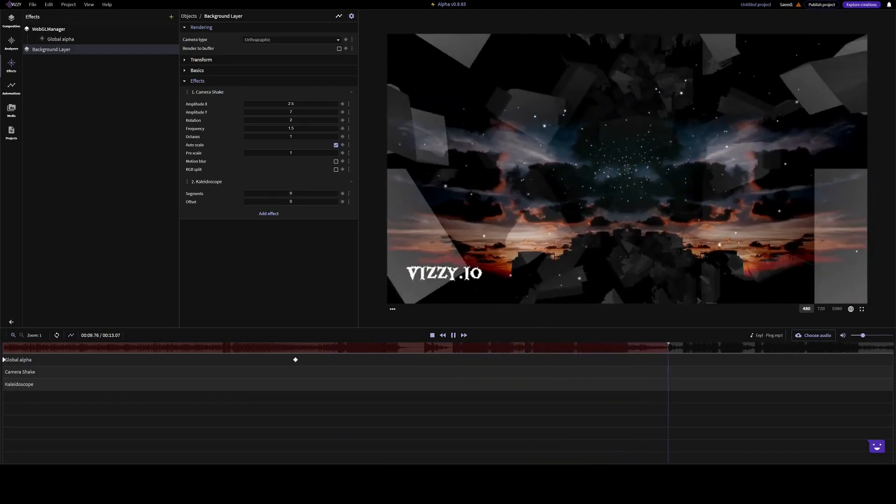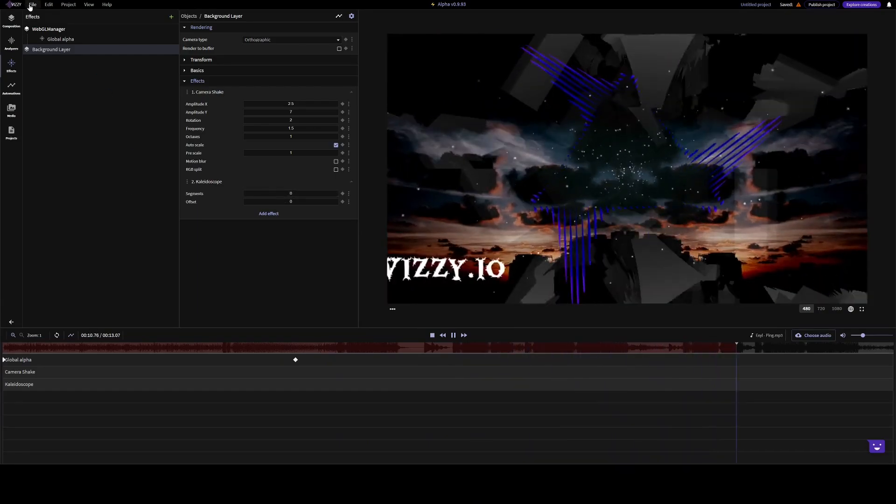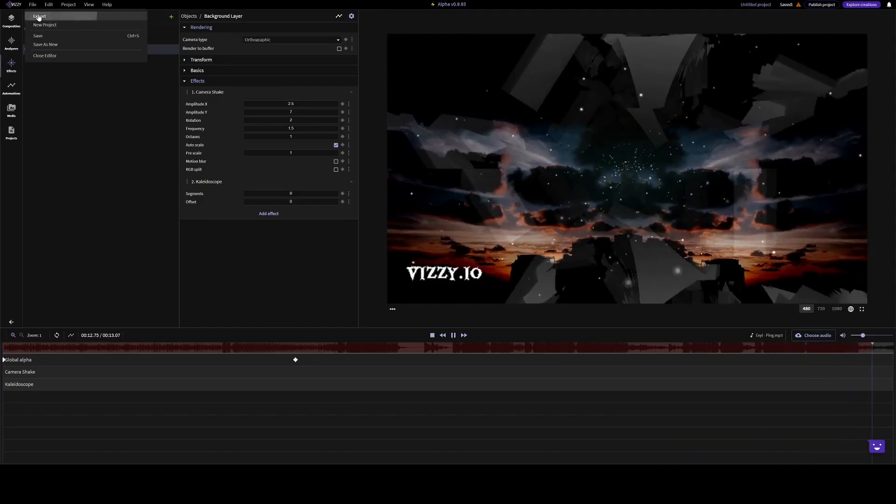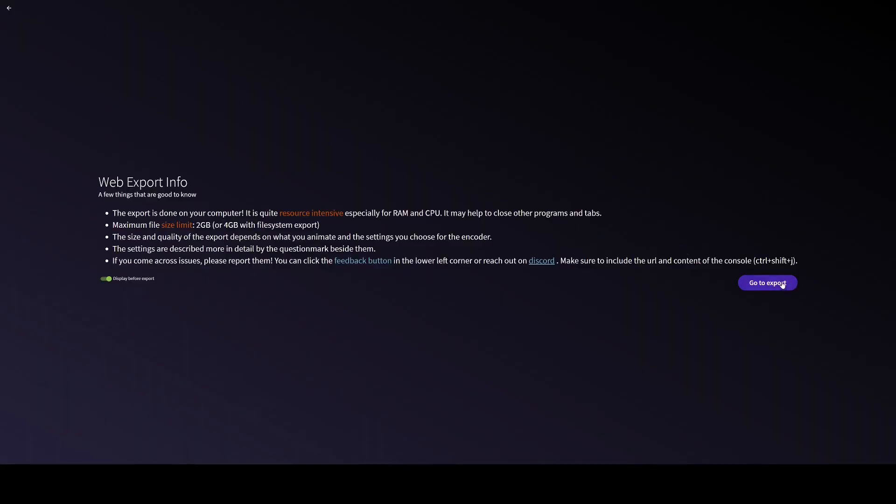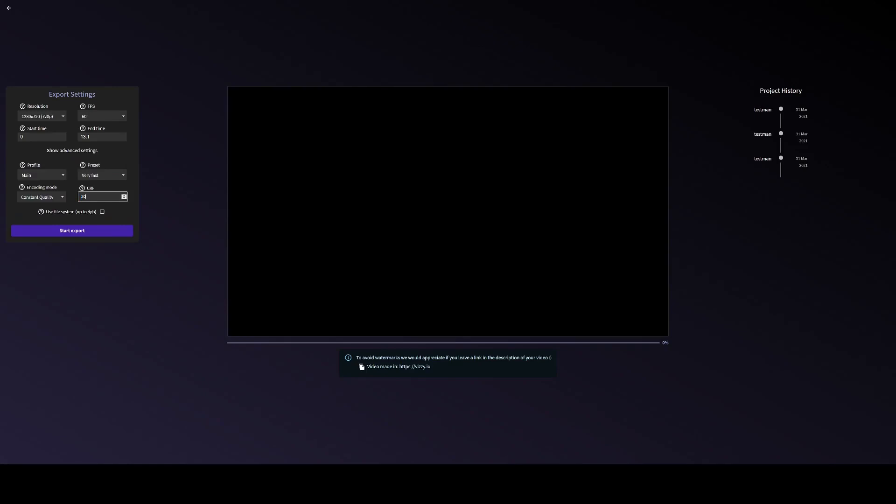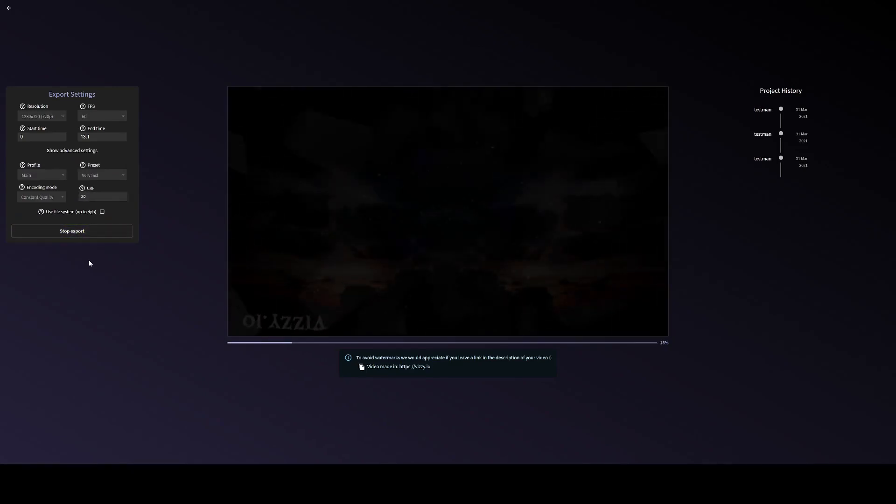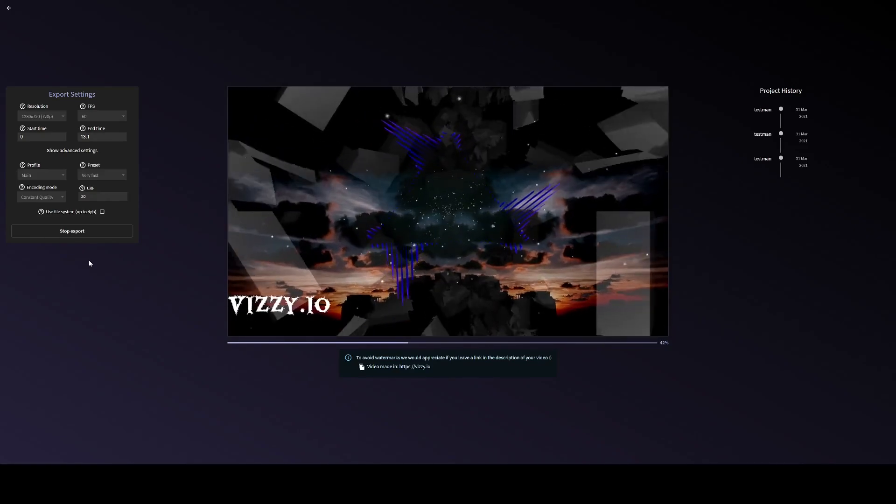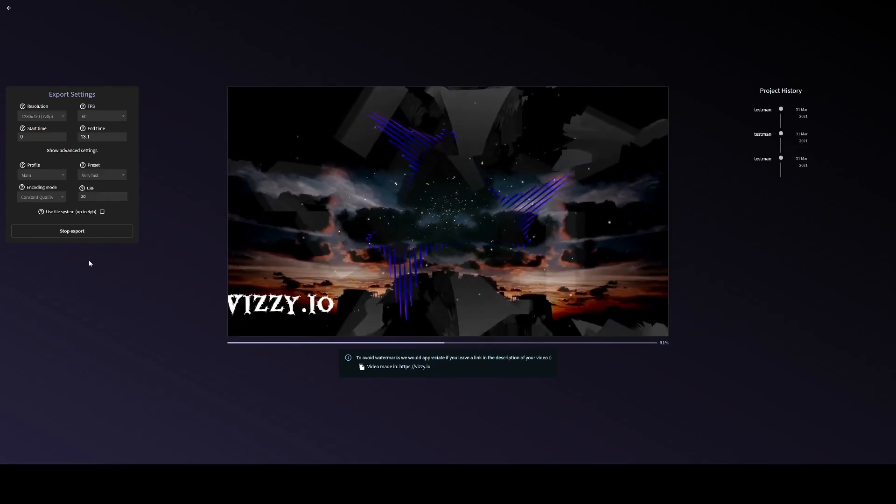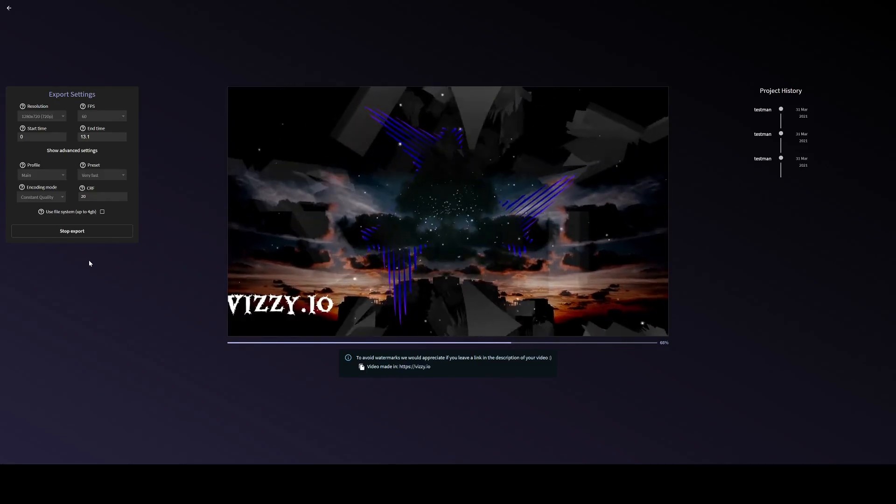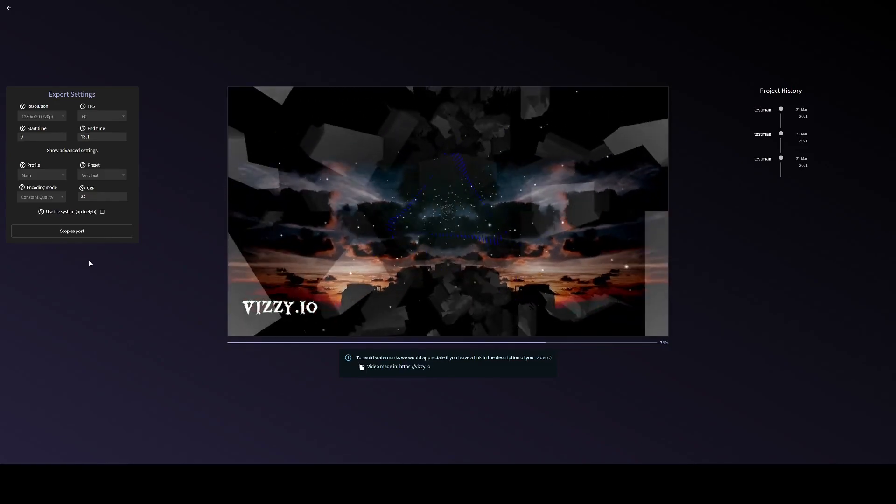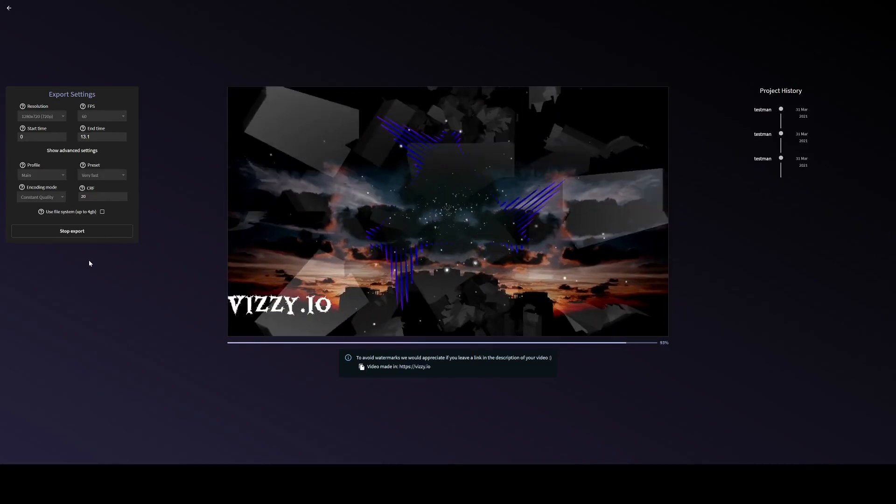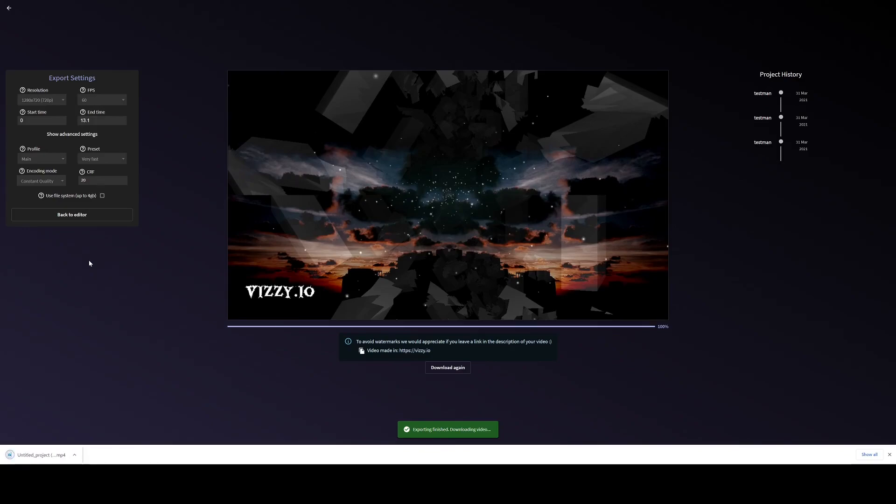When you're happy with your video, go to file export. Choose your resolution. Start exporting. Now your video has been downloaded. Let's see the result.